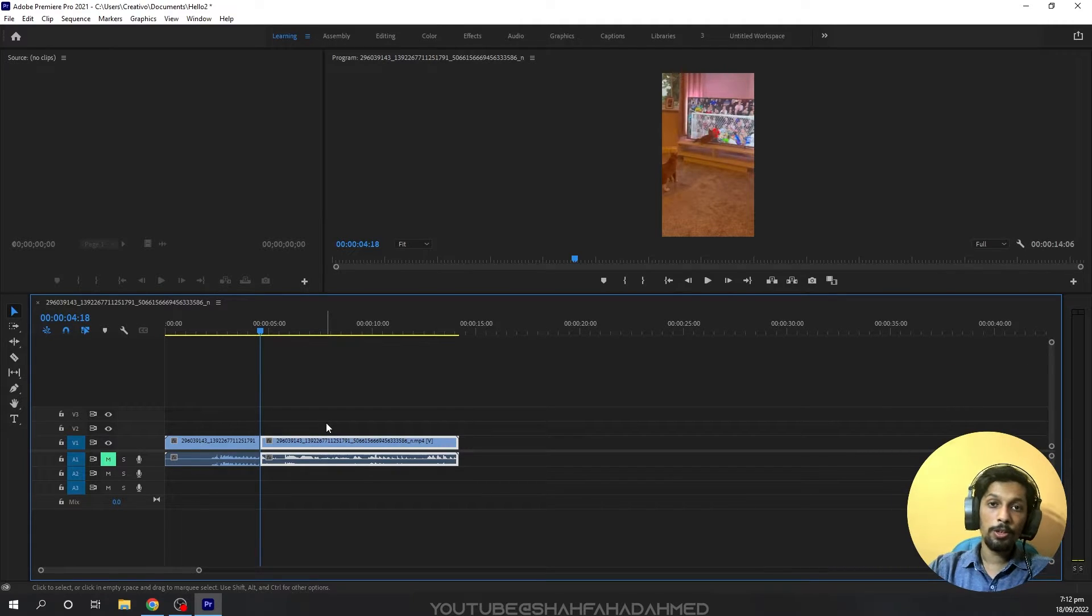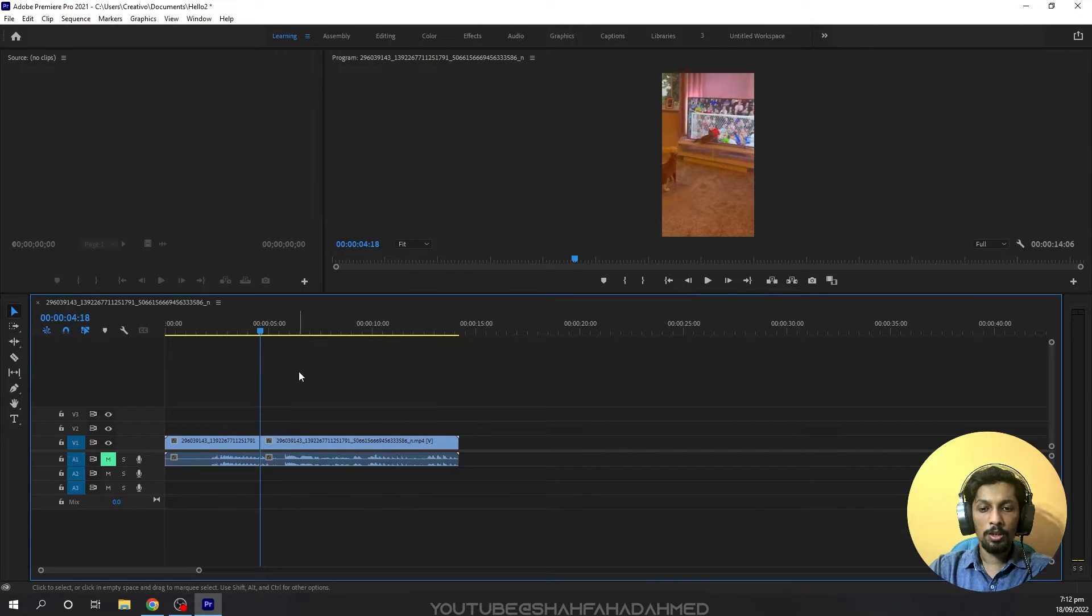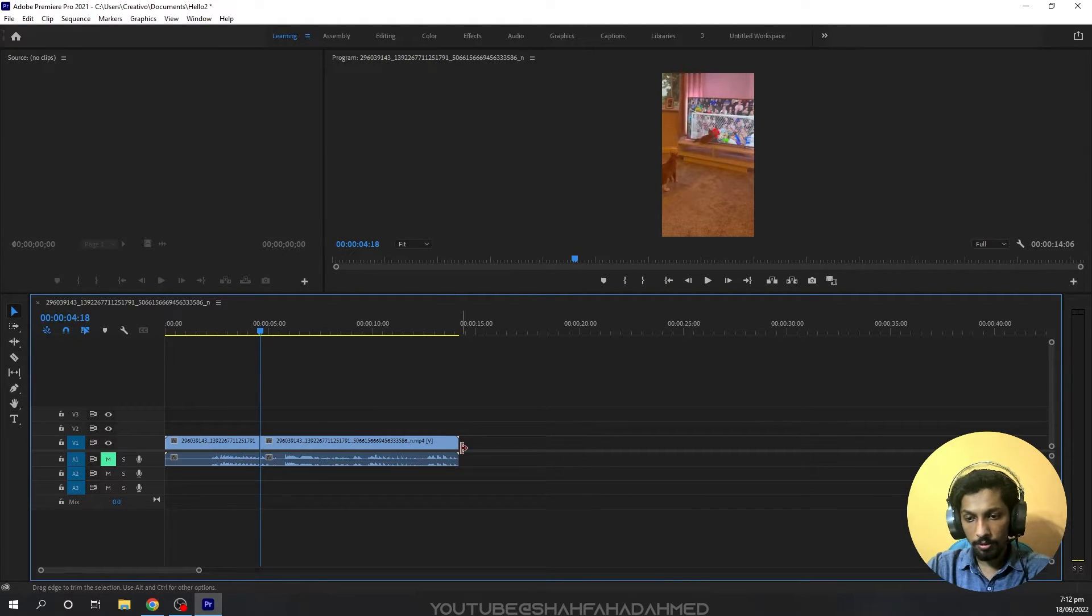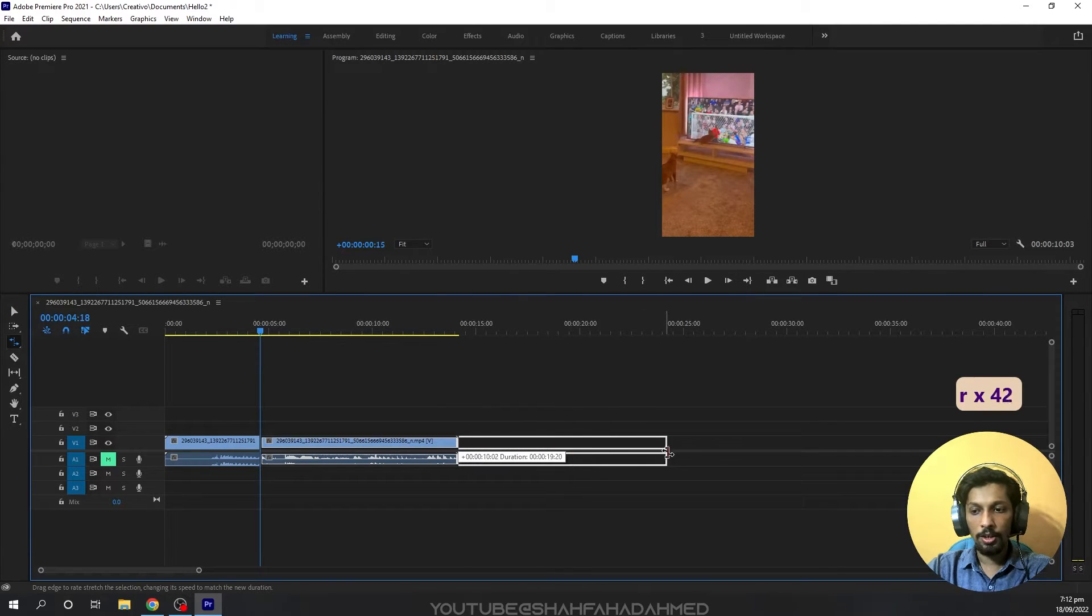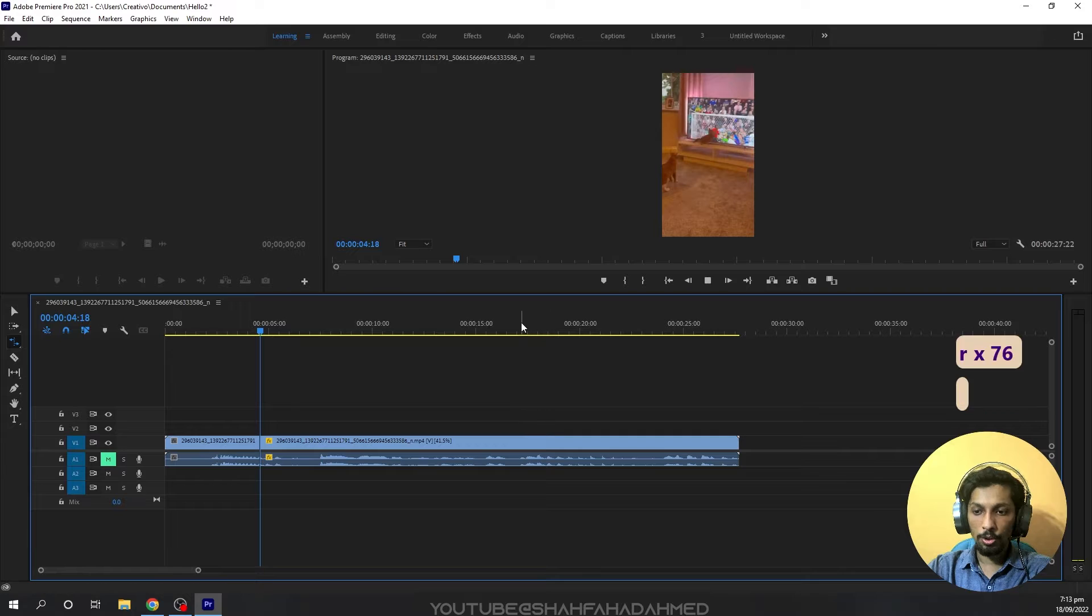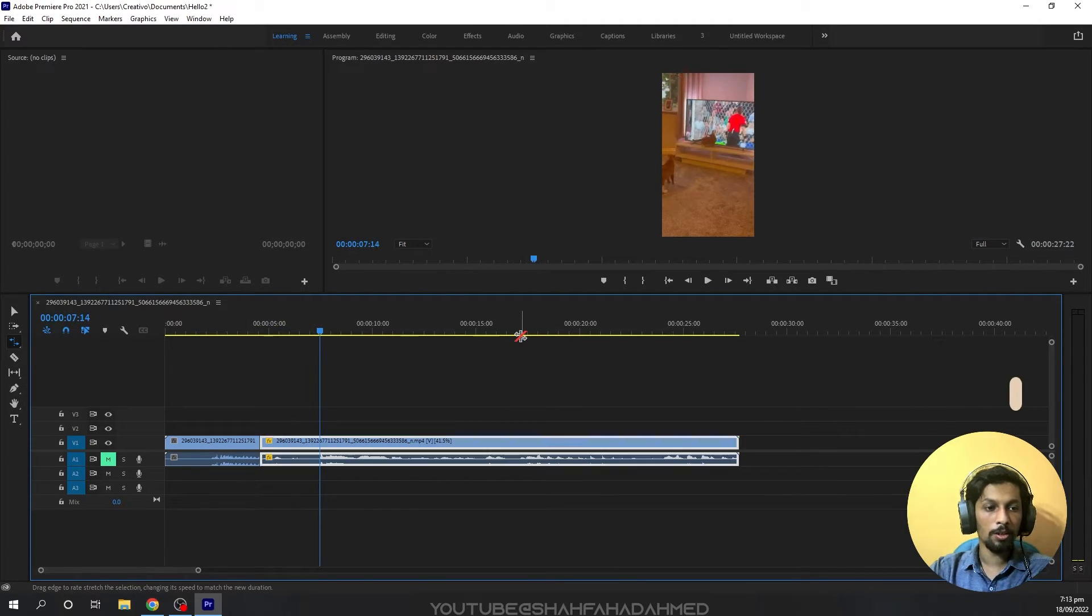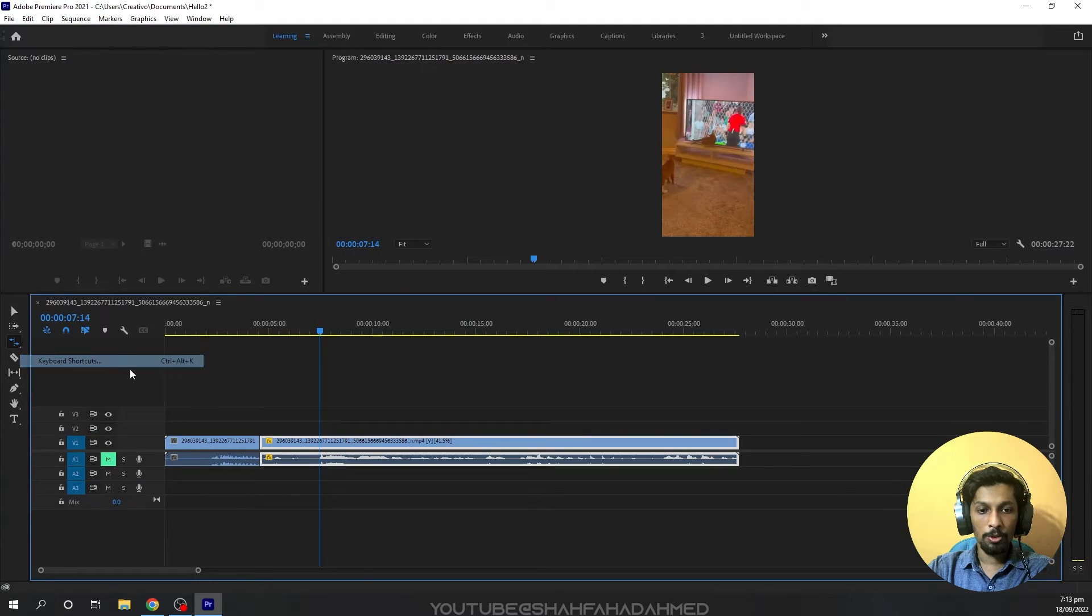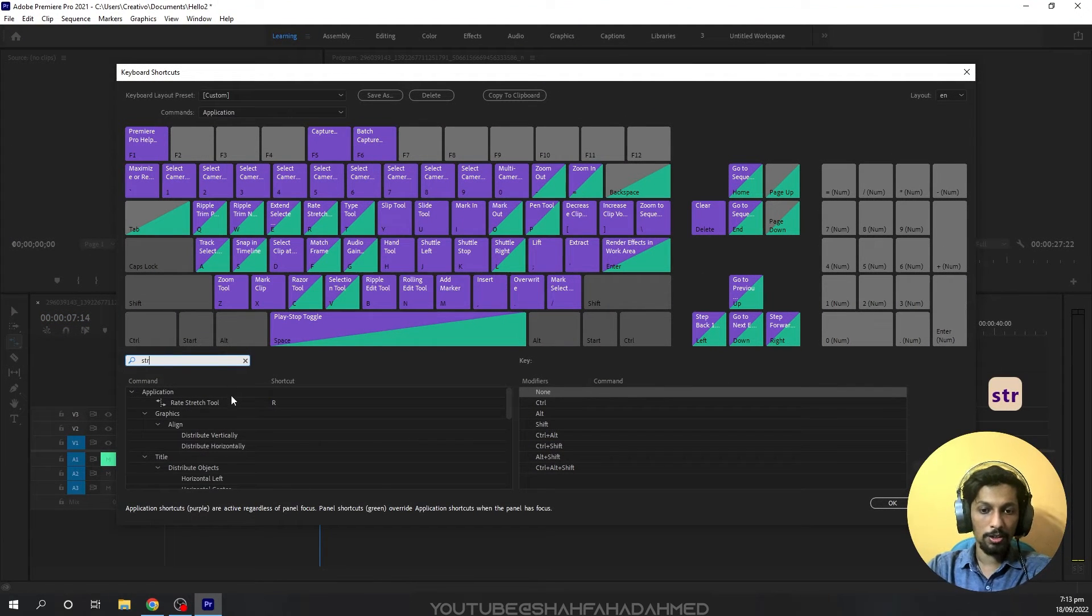With the same method, we can change any shortcut key. For example, we can change the stretch tool to extend the next video. Now I'll go into Edit, then Keyboard Shortcuts, and we can change the stretch tool shortcut.